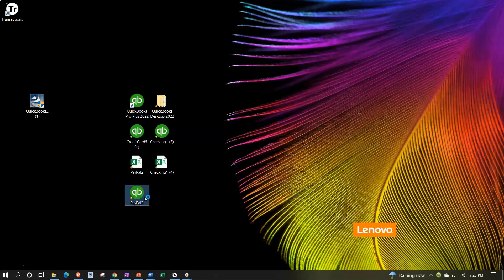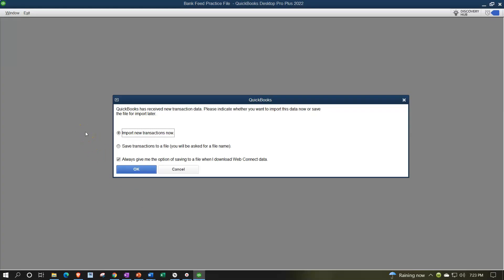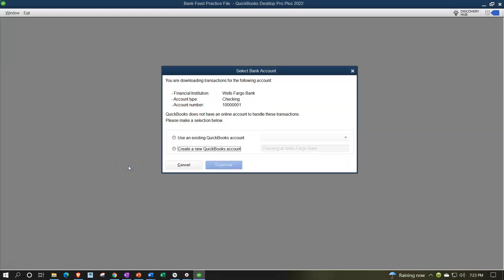So now we'll double-click on this file and it should run. It says QuickBooks has received new transaction data. Please indicate whether you want to import this data or save it. We're going to import it right now and say okay.